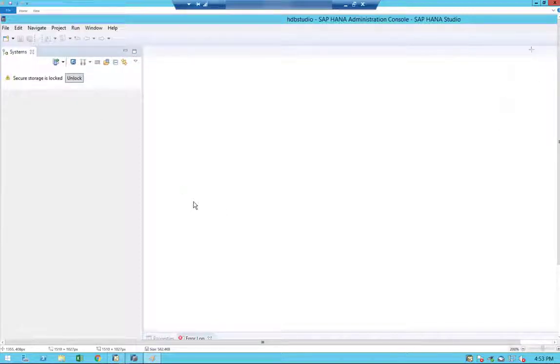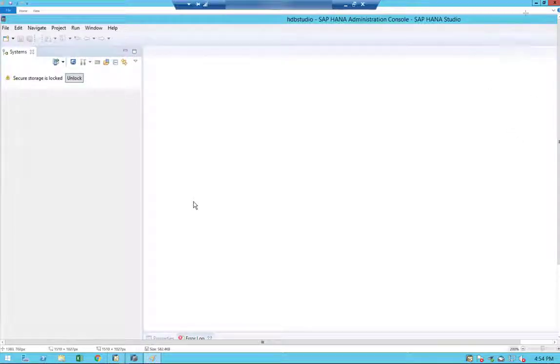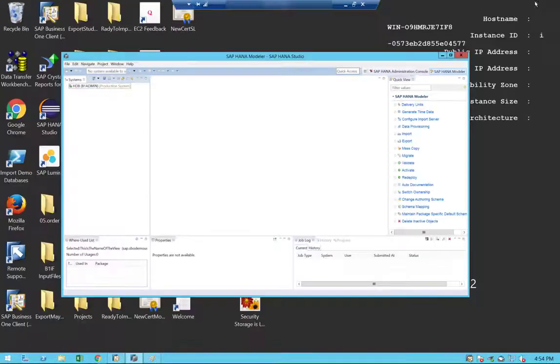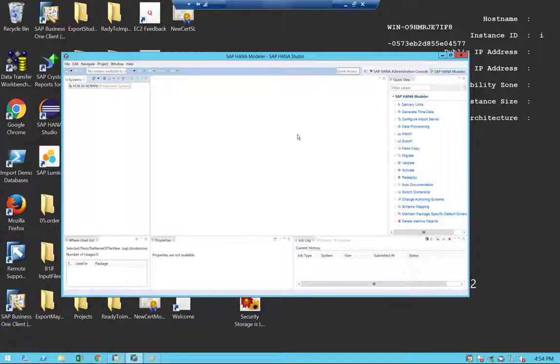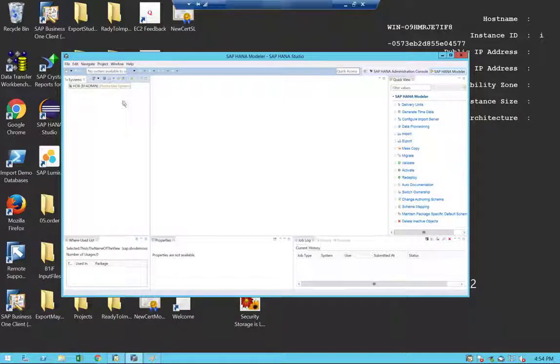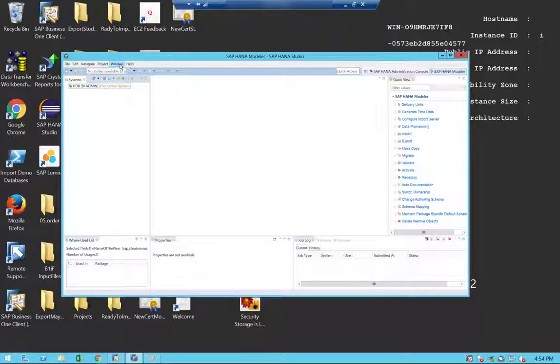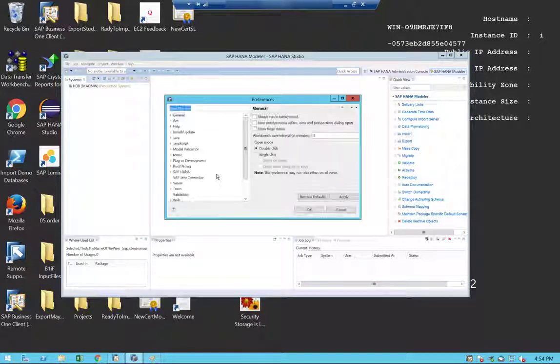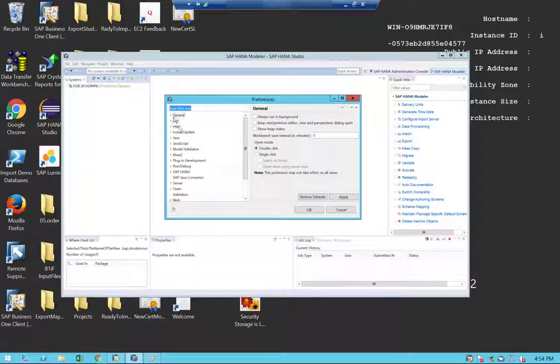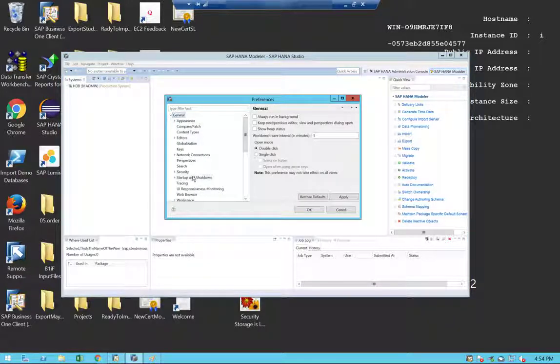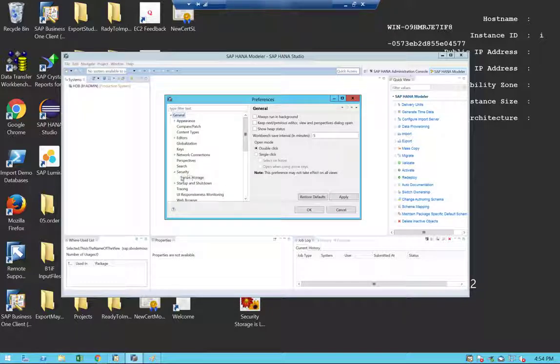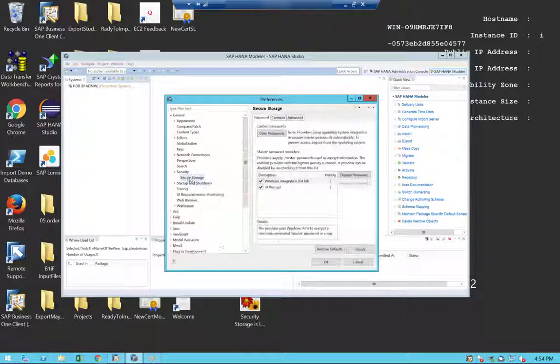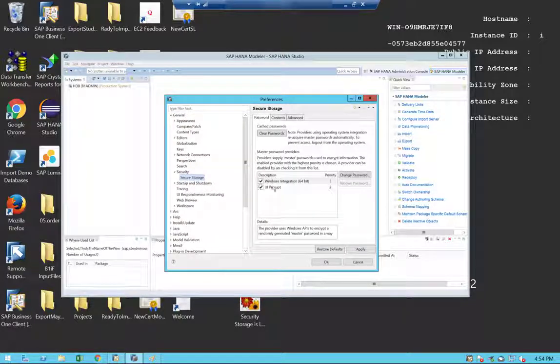First, what we'll have to do is as follows: You can go to the HANA Studio window menu and go to the preferences. Under preferences, go to the general and the security sub-menu and open the secure storage.